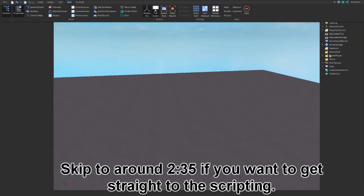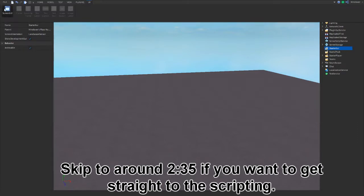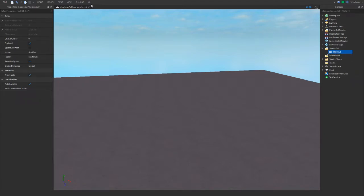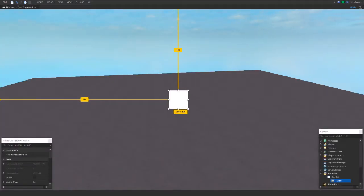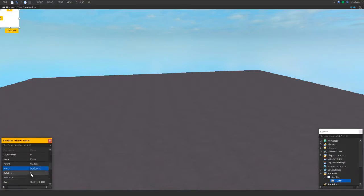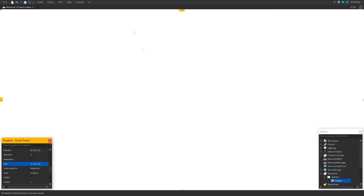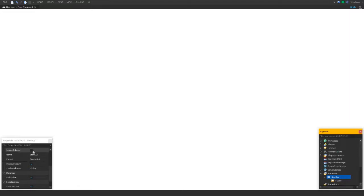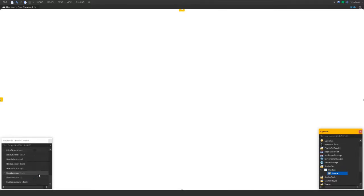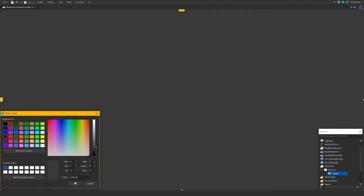Let's start with adding the actual background. Go to your ScreenGui — you can name it start GUI. Inside it, insert a Frame. For the position set it to zero, and for the size set the offset to zero and the scale to one for both axes so it fills the whole screen. Also make sure to go into your ScreenGui and untick 'Reset on Spawn'. Now go back to your frame and make the color a bit more pleasing — I like a gray kind of color.